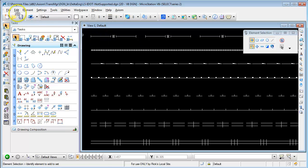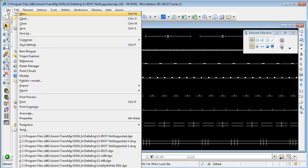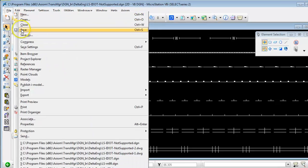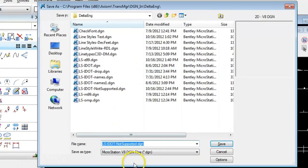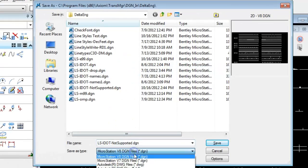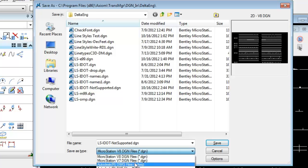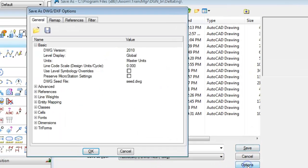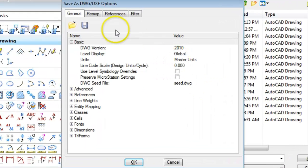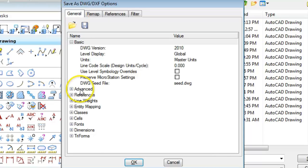You access these different options through the save as dialog in MicroStation so we're going to do a file save as, change to DWG here, we're going to click the options button and in the general tab there's an advanced category.